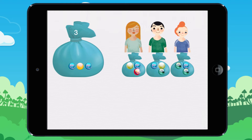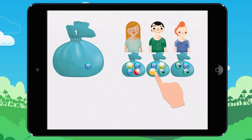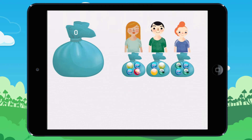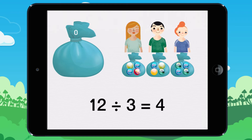So I give a fourth marble to each child. Each child has four marbles. I have given twelve marbles. There aren't any marbles left in my bag. Twelve marbles divided by three children equals four marbles per child.